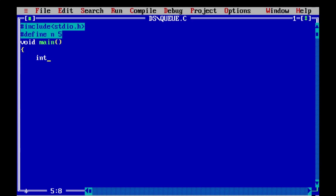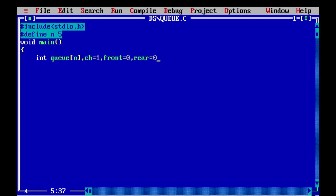Program execution starts from main(). We declare the array q[] of size N (which is 5). We declare the variable ch (choice) initialized to 1. We also declare front and rear, both initialized to zero. Additional counter variables i and j are declared, with j initialized to 1, and variable x initialized to N. Then clrscr() is called to clear the screen.